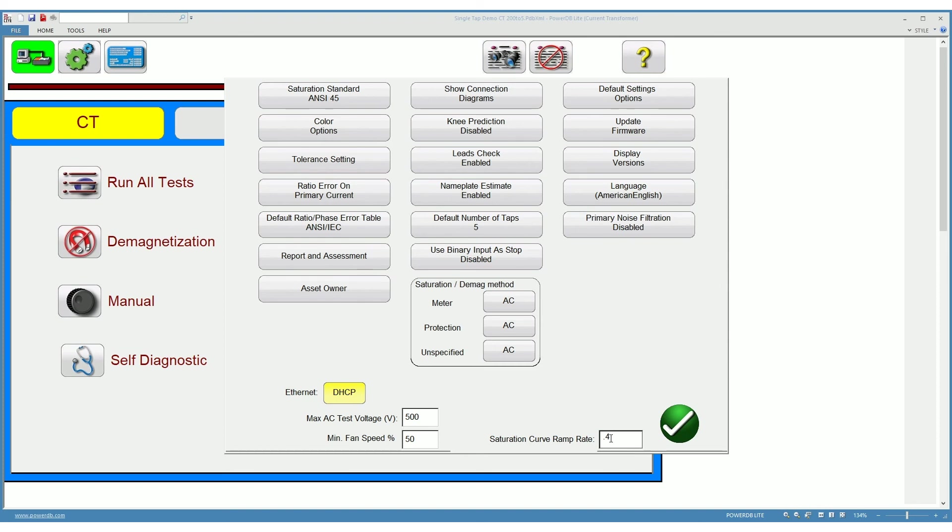For example, entering this number here will reduce the voltage increment selected by the software by 60 percent. It will multiply it by 0.4. This feature can be very useful when a CT saturates very quickly with minimum voltage increases.